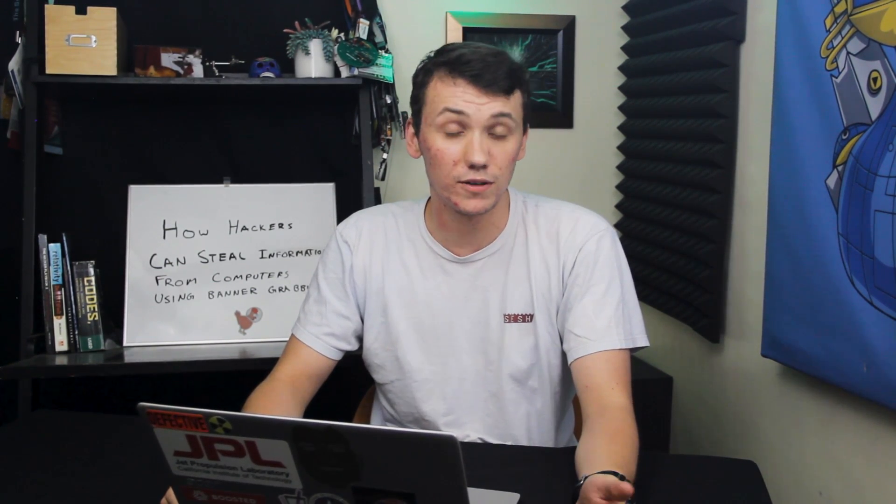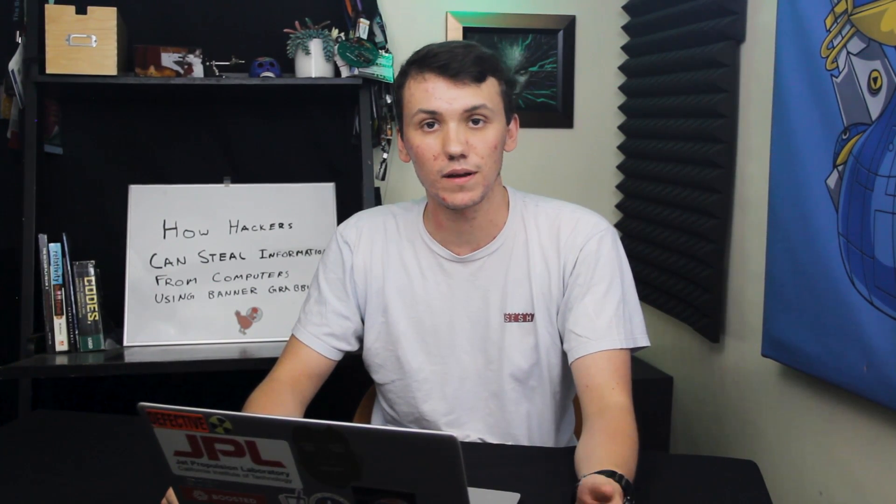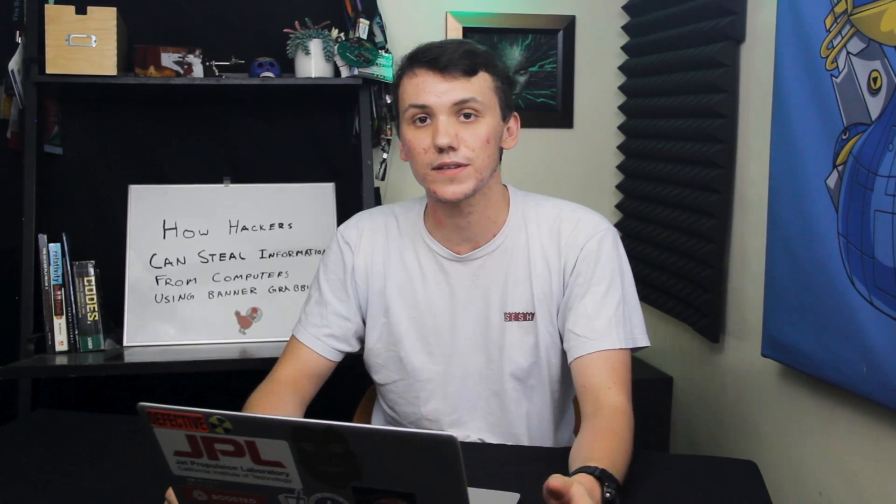Today we're going to learn how a hacker can steal information from a computer using banner grabbing on this episode of Cyber Weapons Lab.